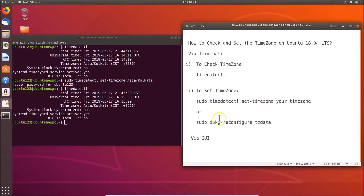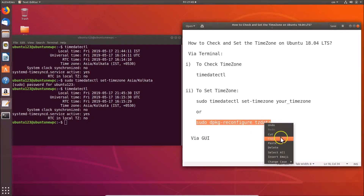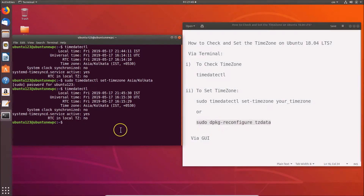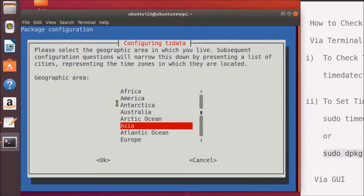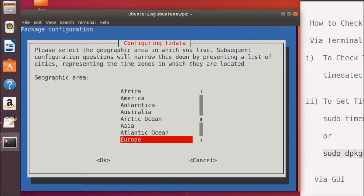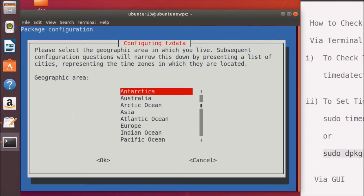Now let's use the second command: sudo dpkg-reconfigure tzdata. Copy this command, paste it into the terminal, and hit Enter. This opens an interactive graphical interface where you can select your geographical area using the arrow keys.